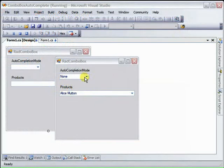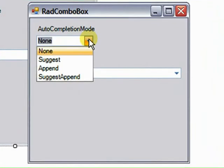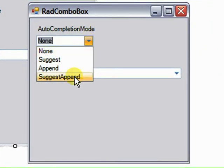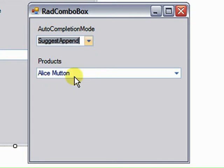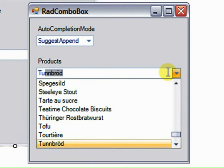Then we'll take a look at how to control the auto-completion mode for the RAD Combo Box and the effect that each setting has on the RAD Combo Box text input area and the drop-down list.